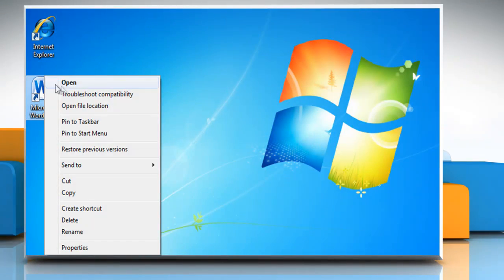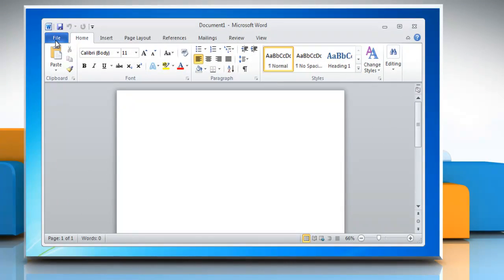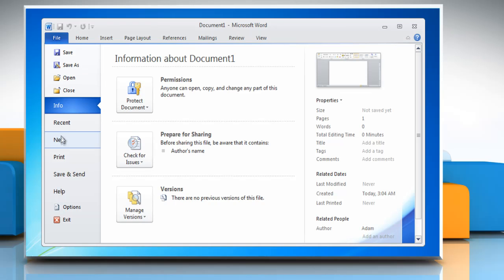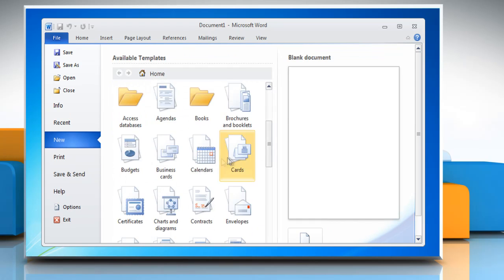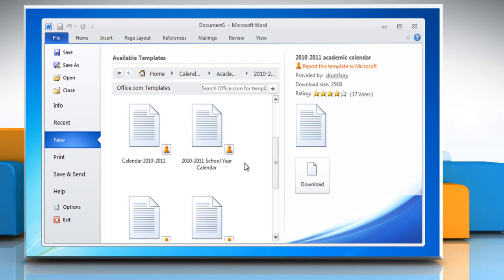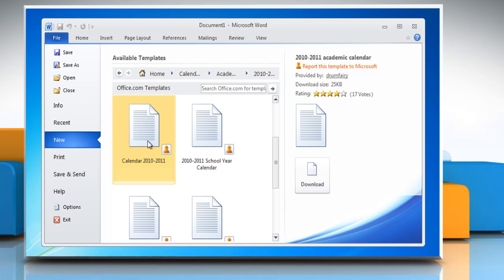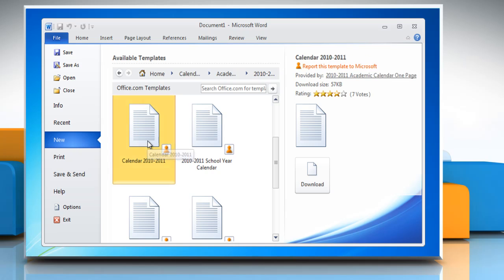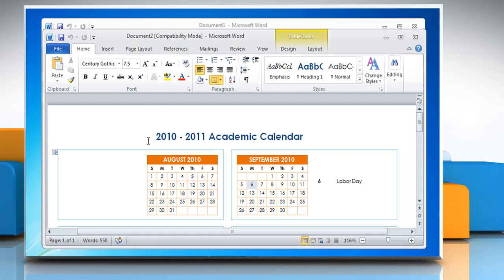Open Microsoft Word 2010. Click on the file menu and then click New. Select Calendars from the list of Office.com templates. Wait for the completion of the process. The calendar appears in another Word file.